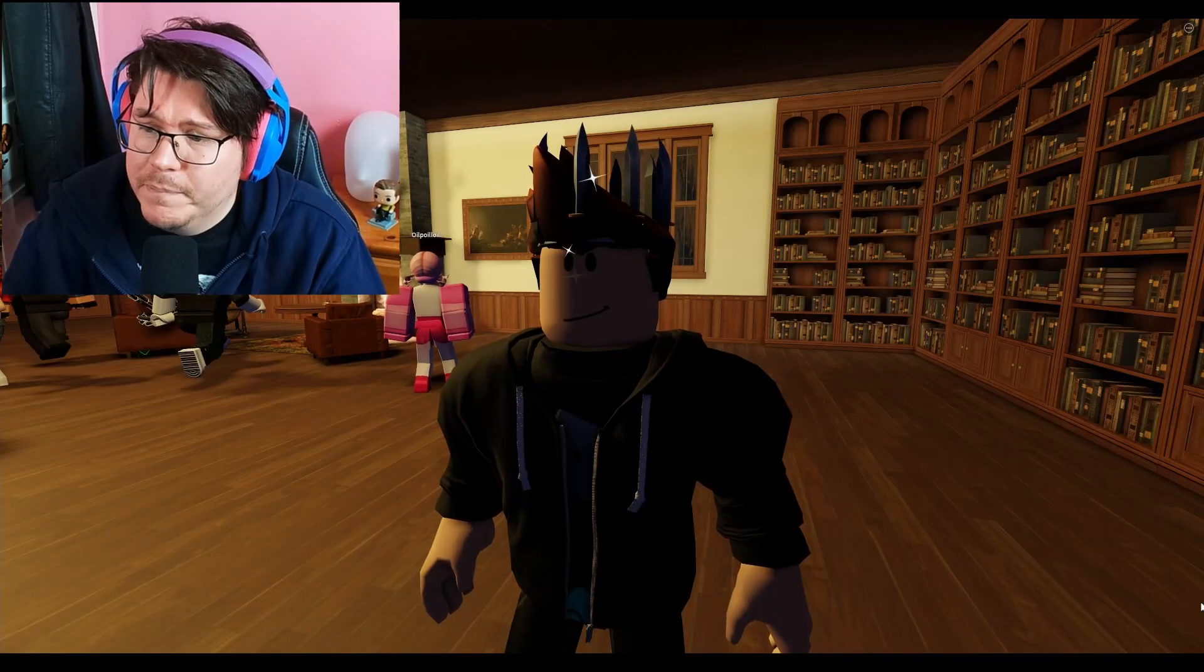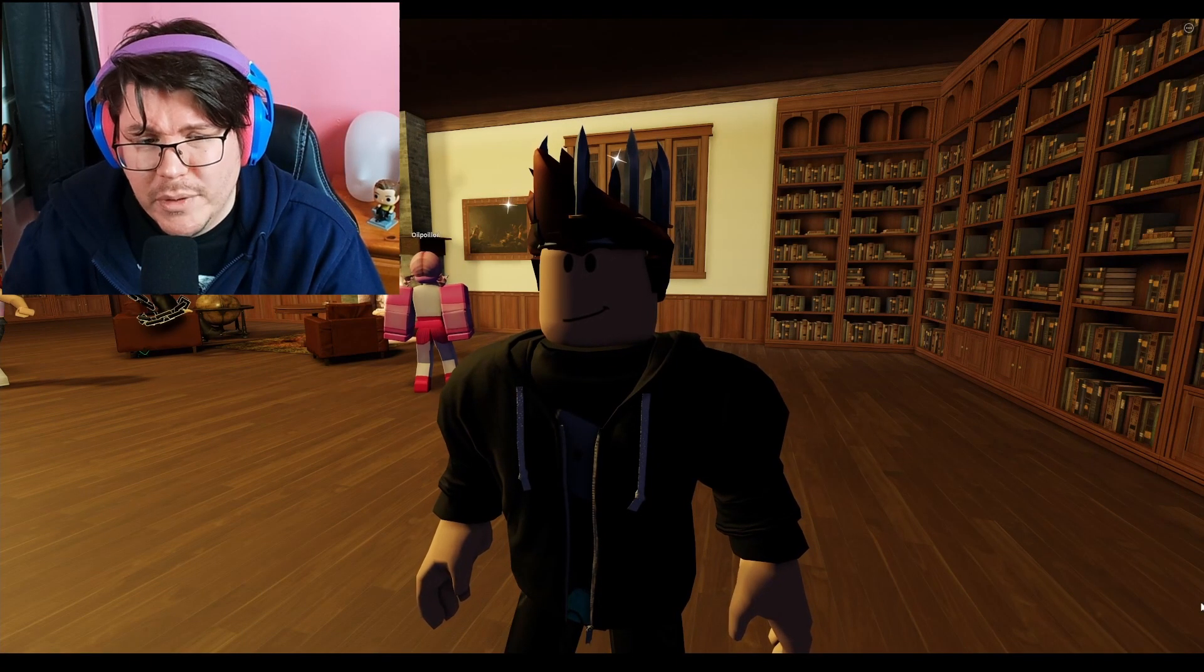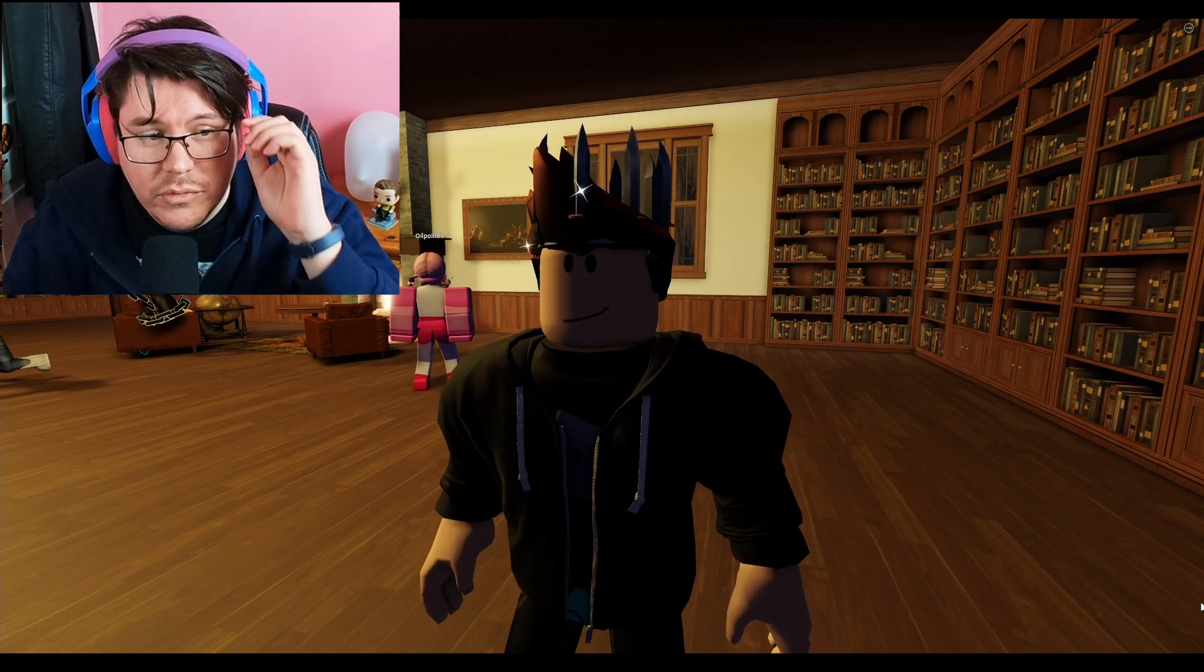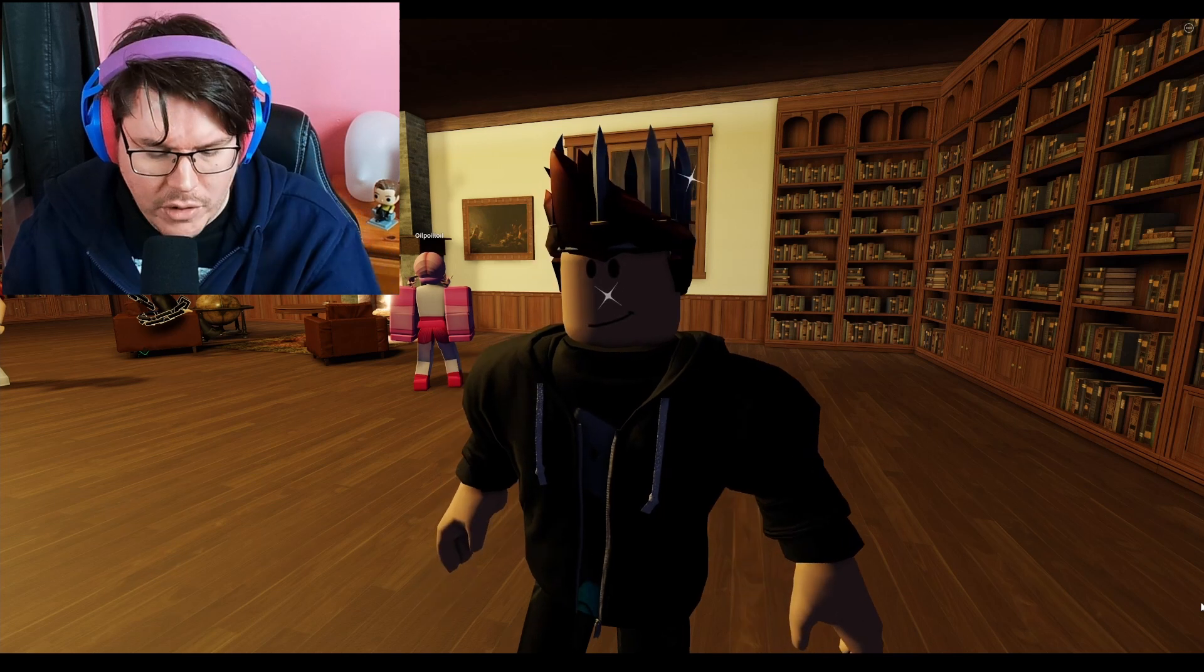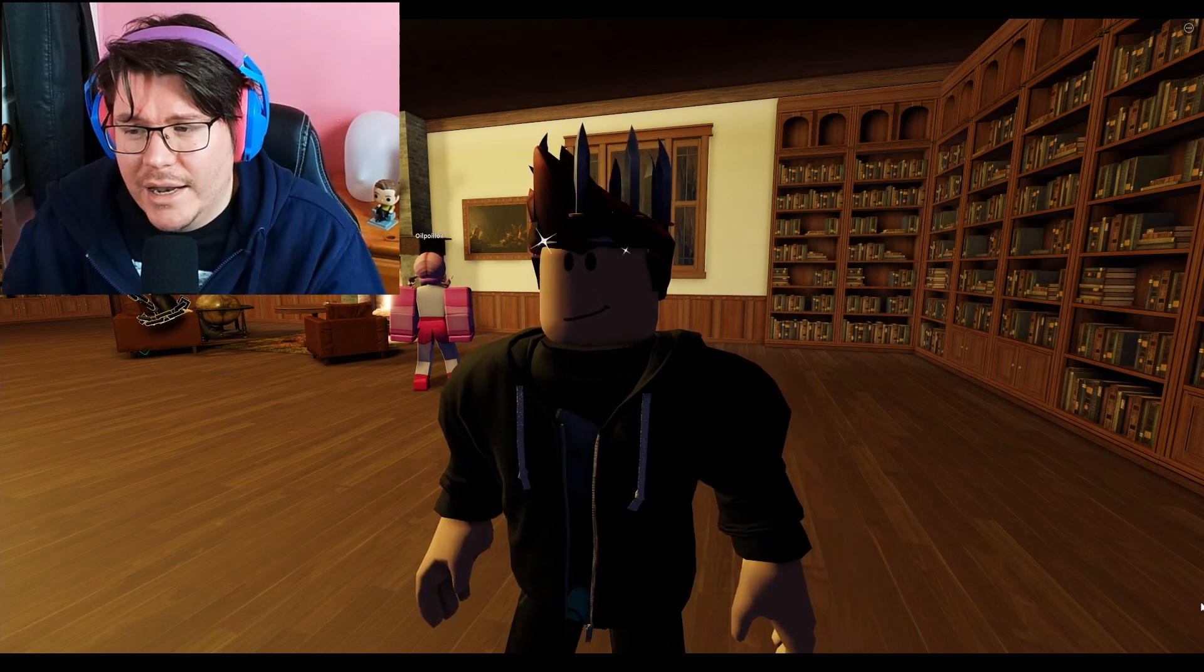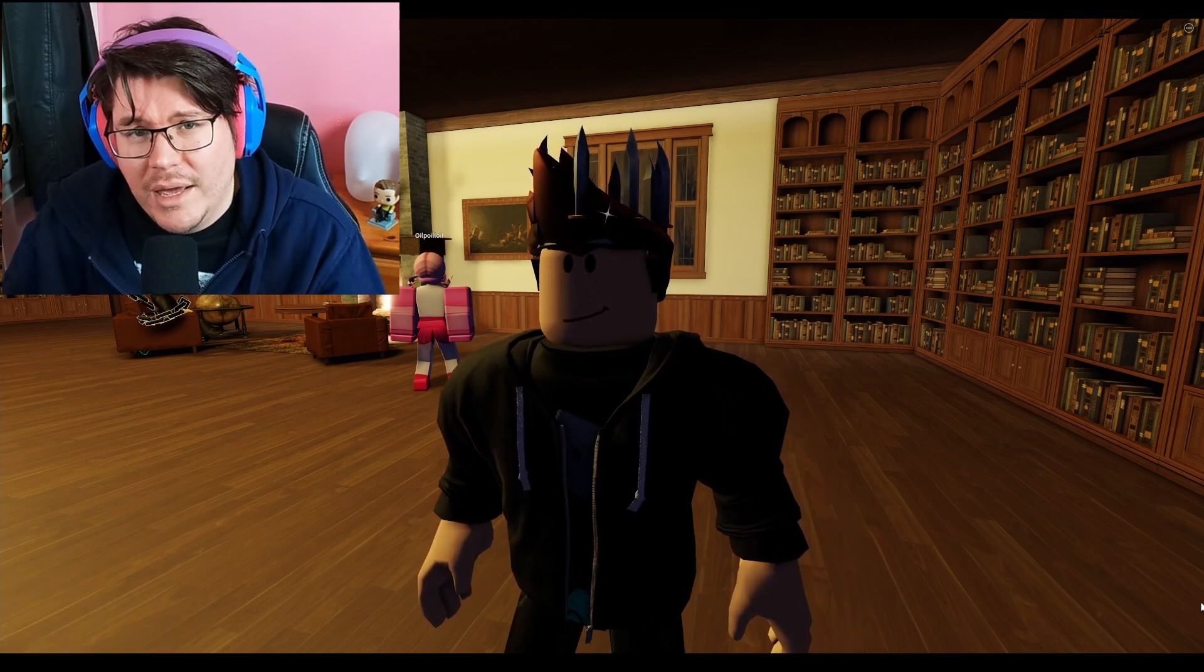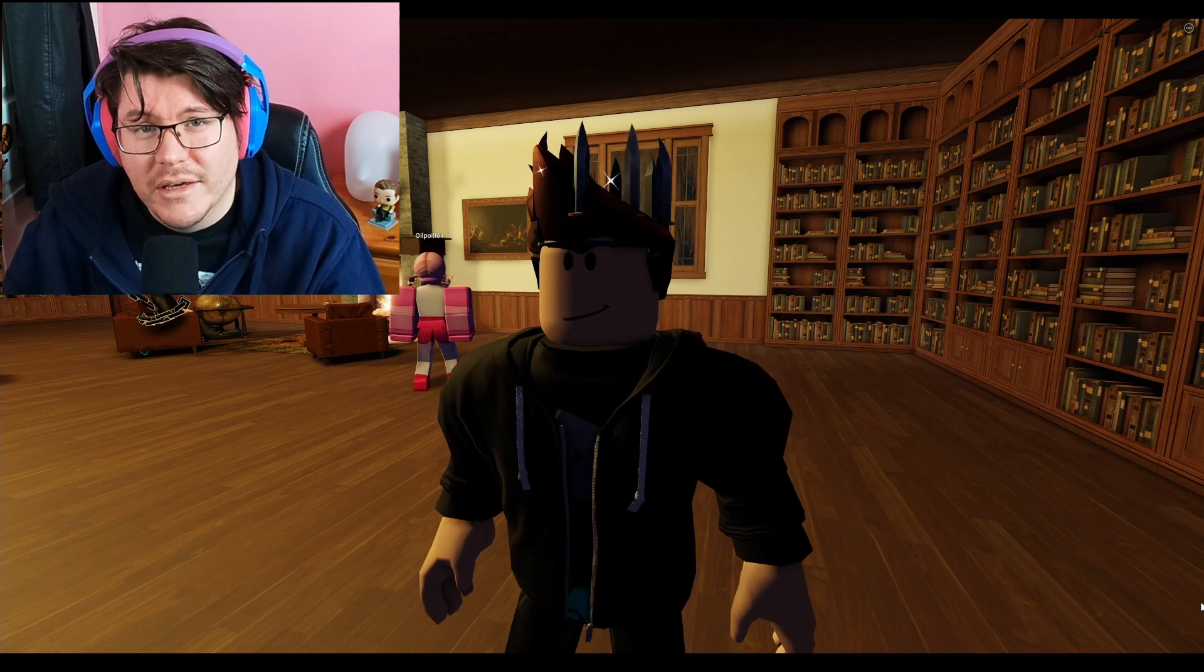Alright guys, welcome. I am jumping back onto Roblox again for my horror game and it's a horror game that might seem familiar. It's a Roblox rip-off game of a game I've already played.